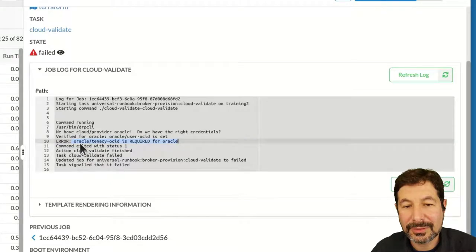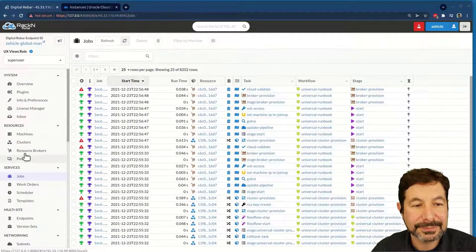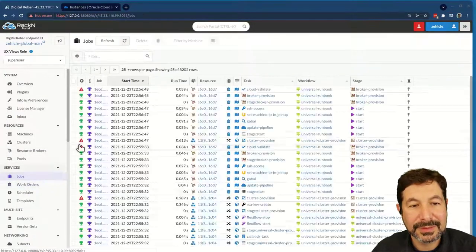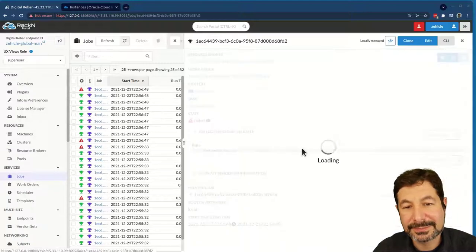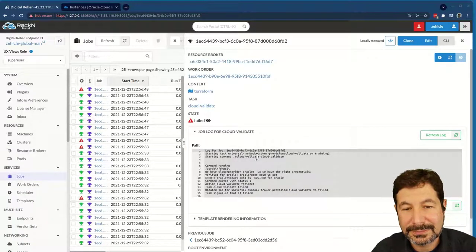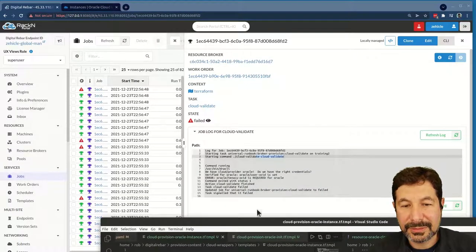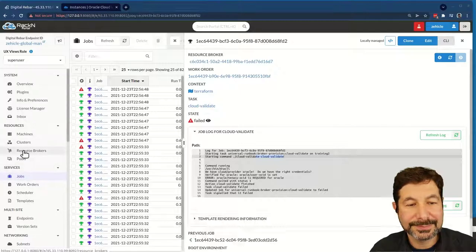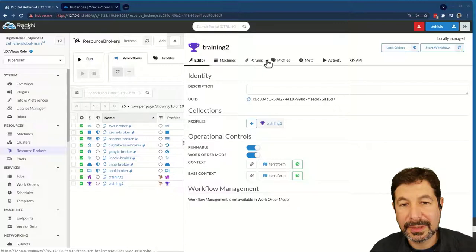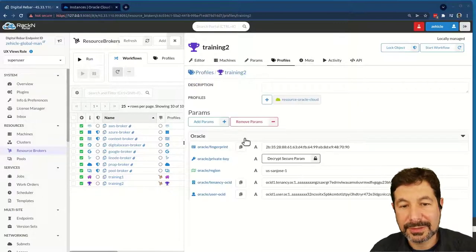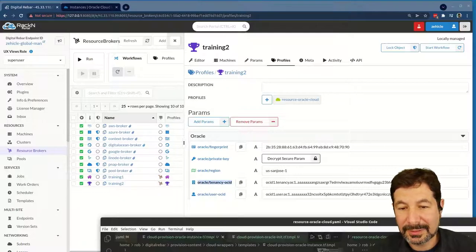It says our Oracle tenancy OCID is required for Oracle — that was before. Let's see. Nope, it looks like I have another bug. Oracle tenancy OCID — resource training two, profiles training. Oracle tenancy OCID — let's see what mistake I made. Here's the validate. That looks fine. Ah, typos, typos. That was the typo. Bundle and upload.